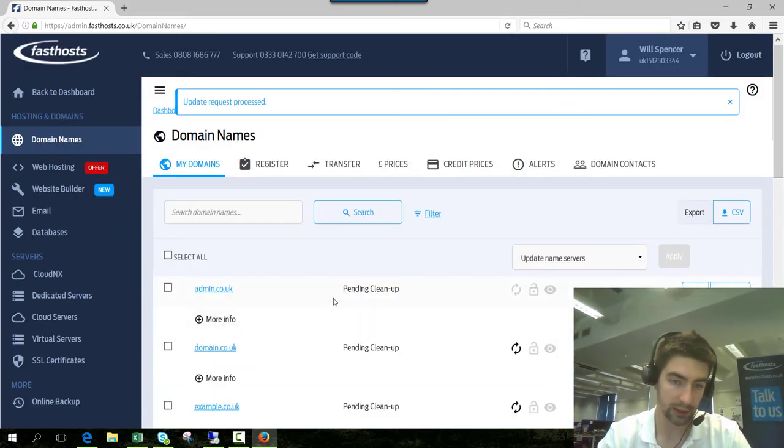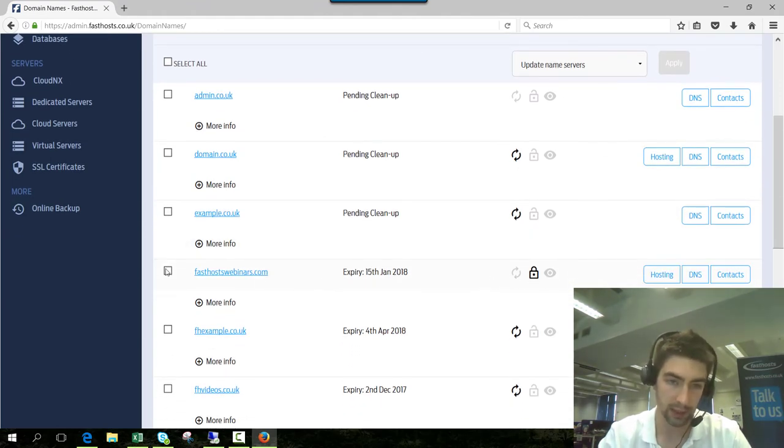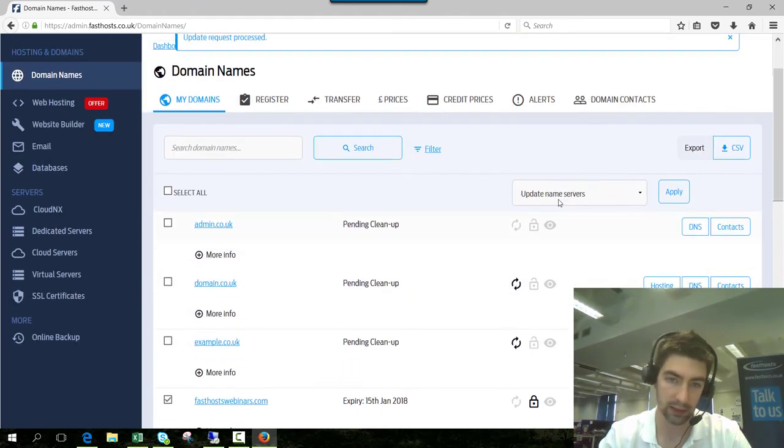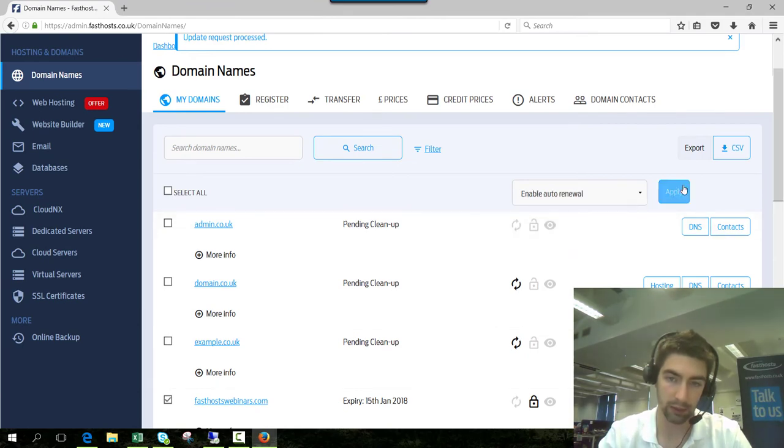As you can see, auto renewal has now been disabled. If you want to re-enable it, click the button, check the box, and enable auto renewal.